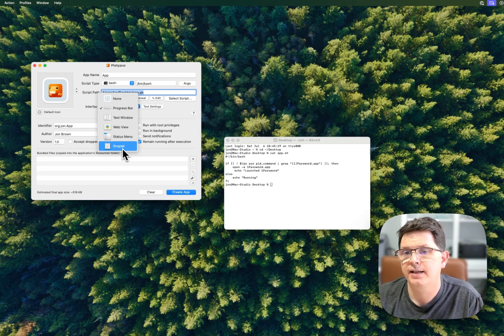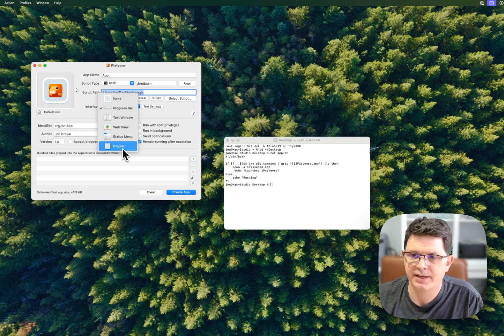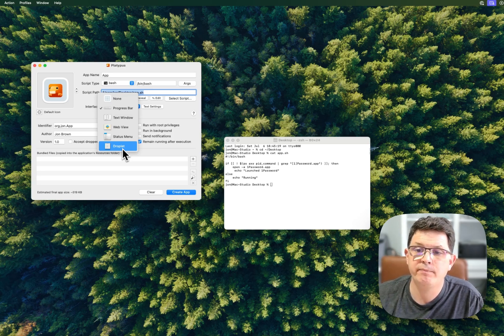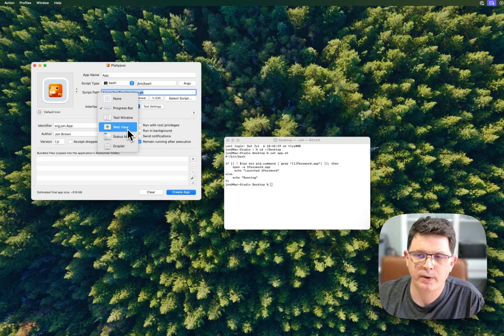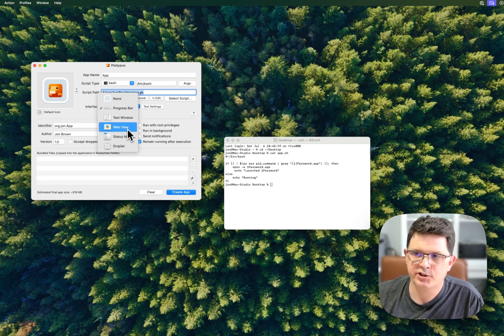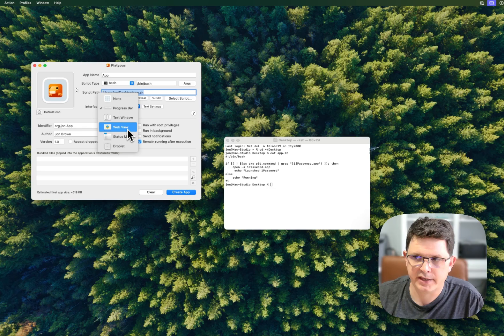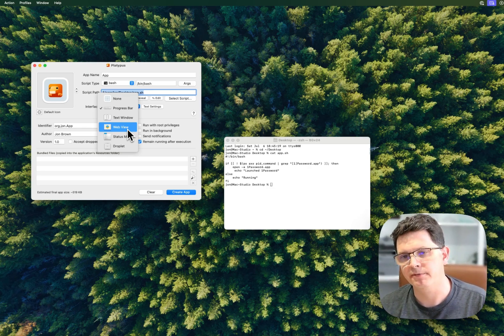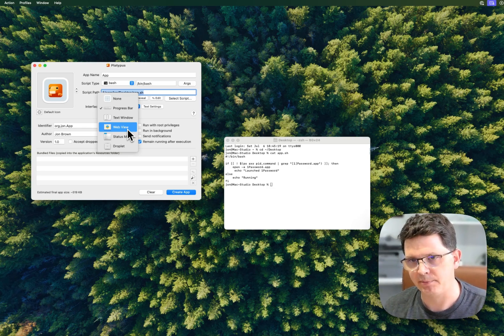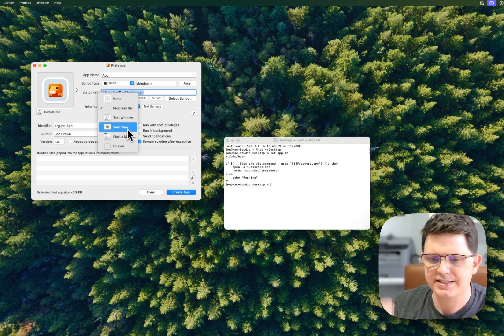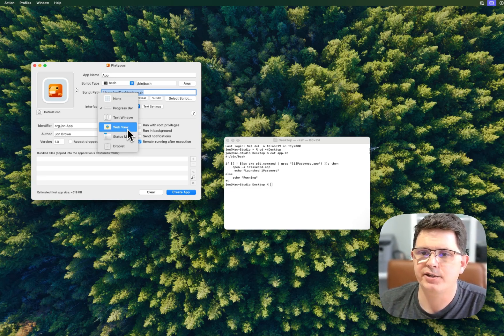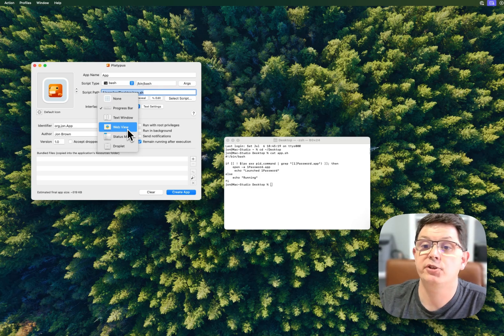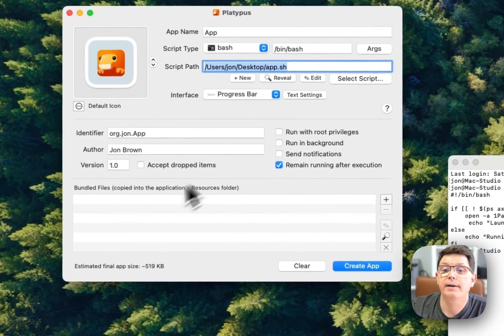If you just want to inform the user of something, then maybe a web view where you have a website giving them information while the application is running - that might be the more appropriate interface. For this specific application, I'm going to choose progress bar.